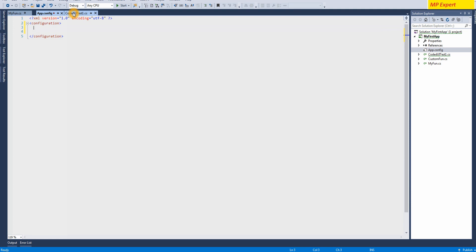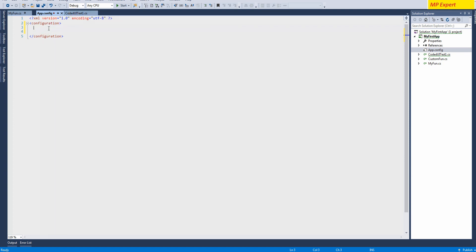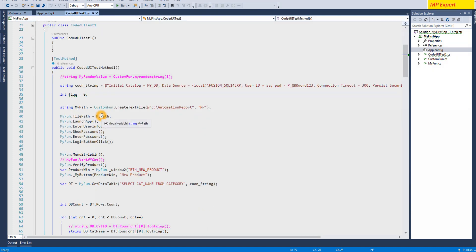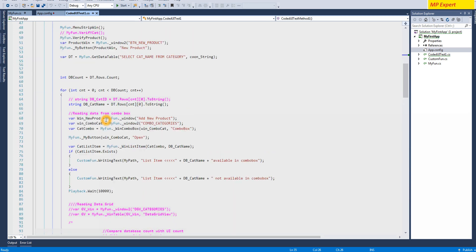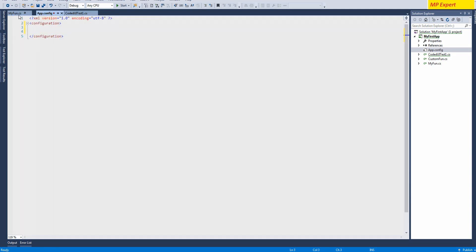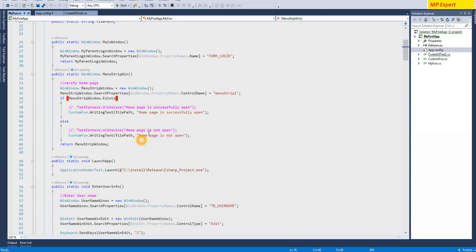Suppose that in one database you have some test data which you want to test, and now you want to change and run the same DLL or test script for a different database or data set. Then you can simply define your connection string here and this config key will work for that. So right now in my example I'm just trying to make a config key.